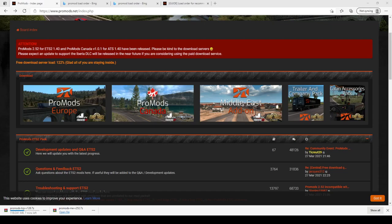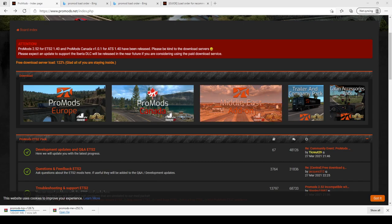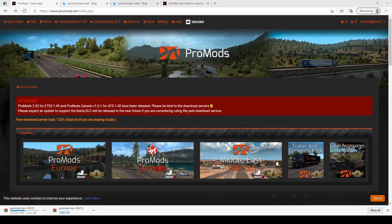Hey there guys, welcome back to the channel. Today we're going to do a little bit more on ProMods 2.52 and we're going to install the Middle East add-on.